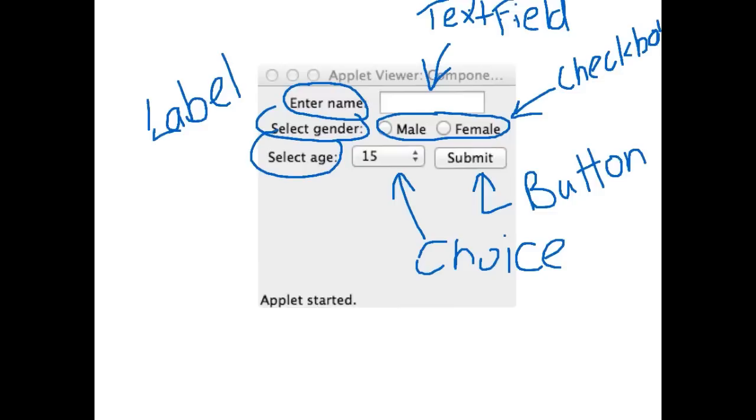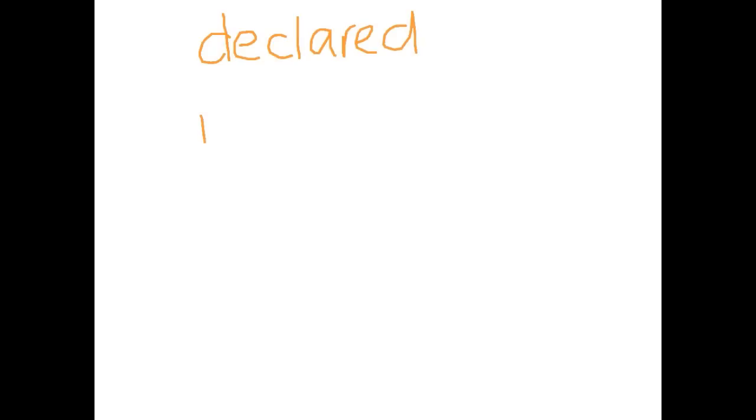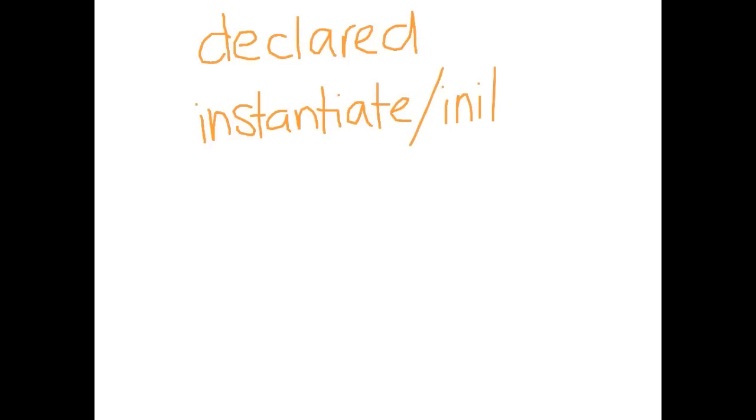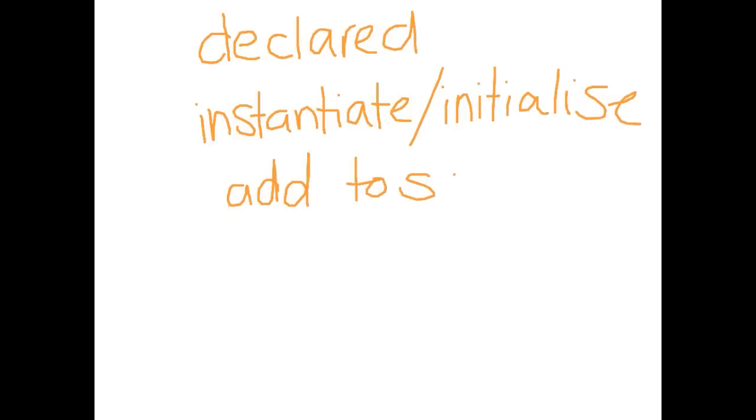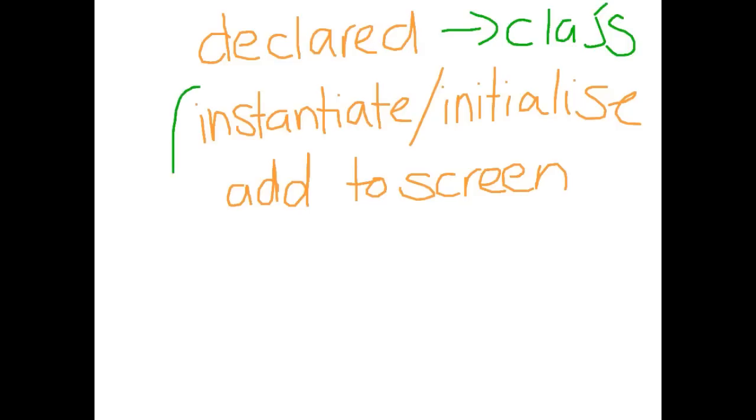Because they are all objects they're all declared with a capital letter. Text field is a bit strange, it's actually got a capital T and a capital F. As with any objects the components need to be declared in the class. They also need to be instantiated and initialized. The other thing that we need to do with them is we need to add them to the screen. So declaration happens in the class, and the other two happen in init.